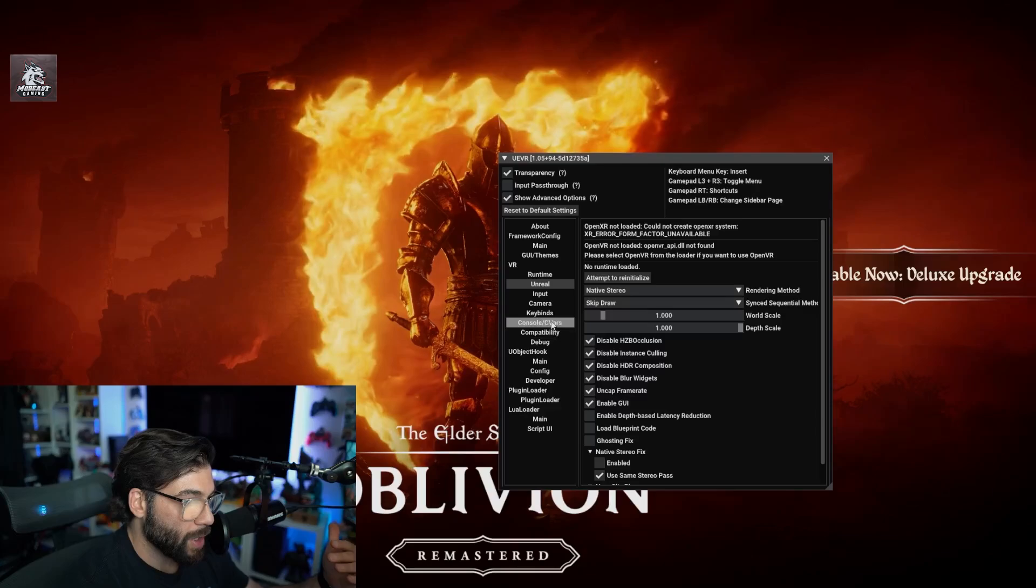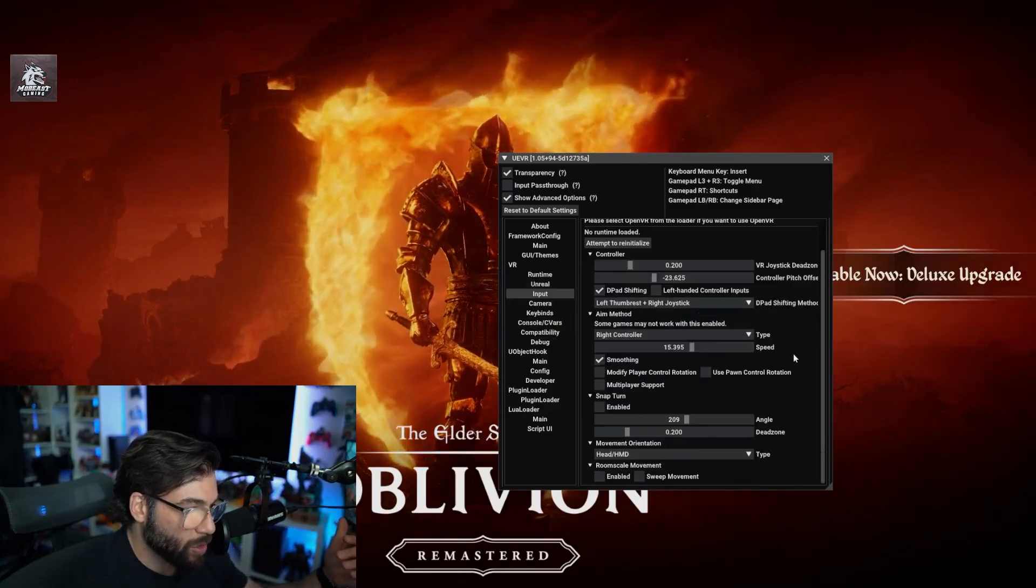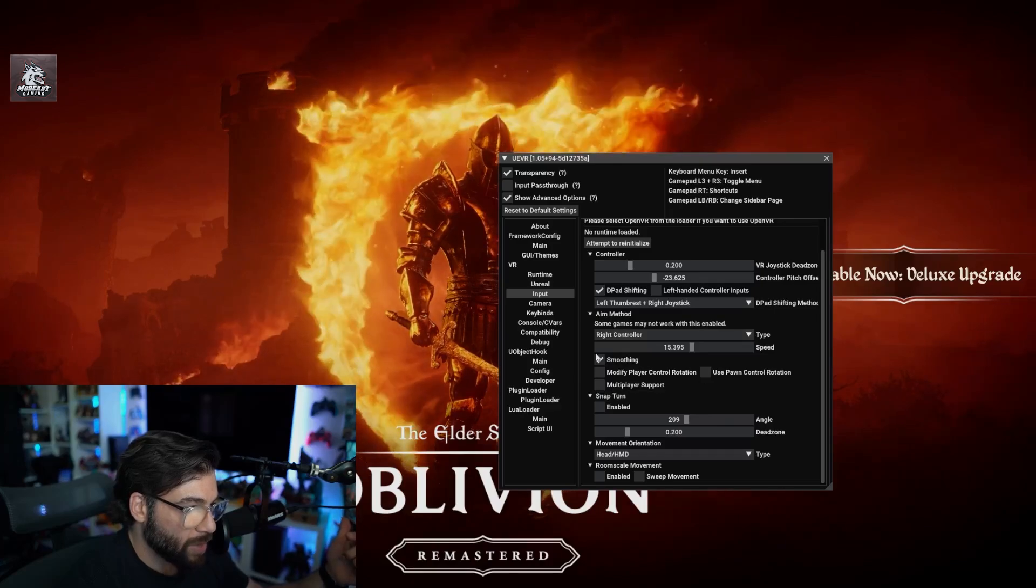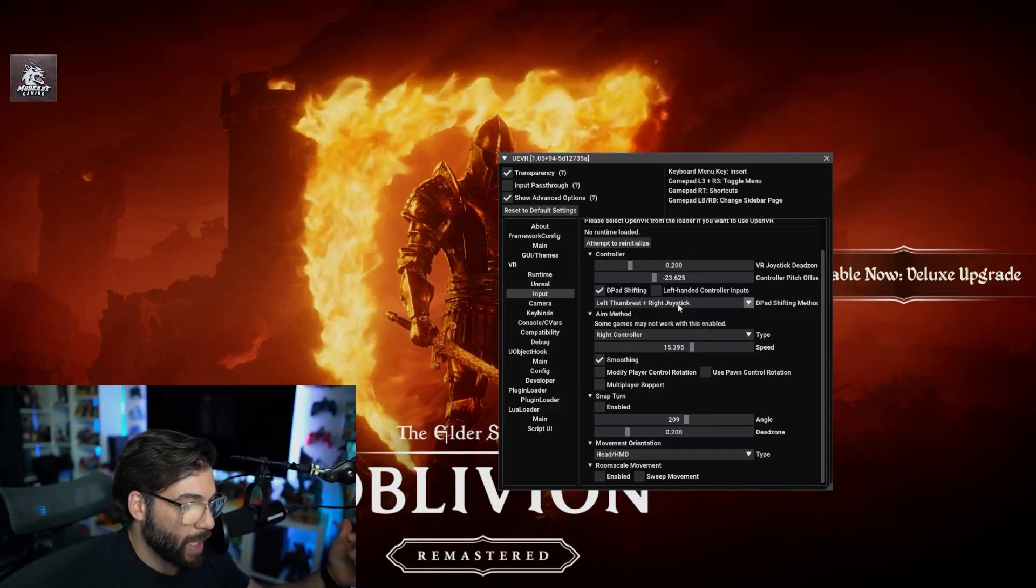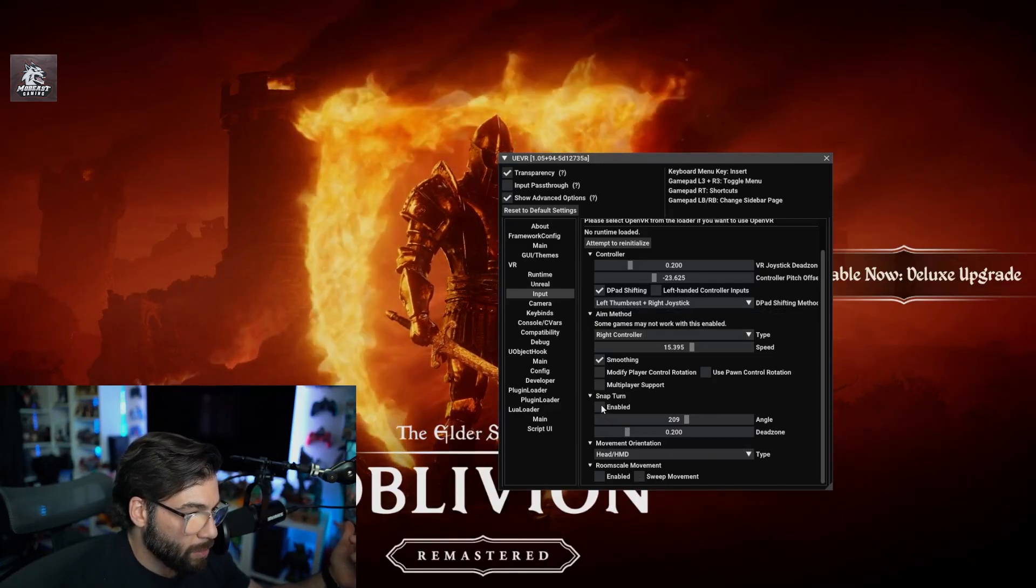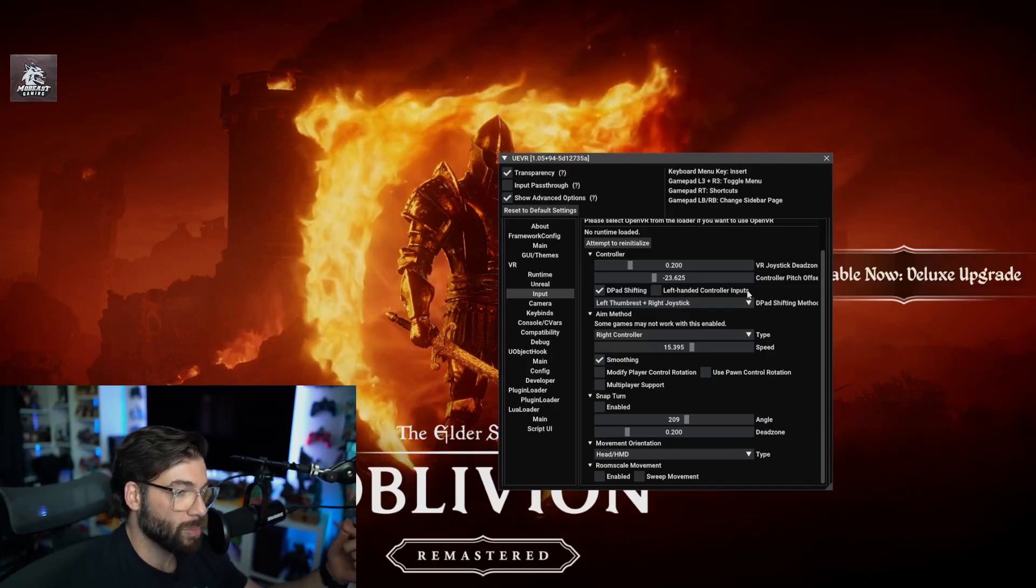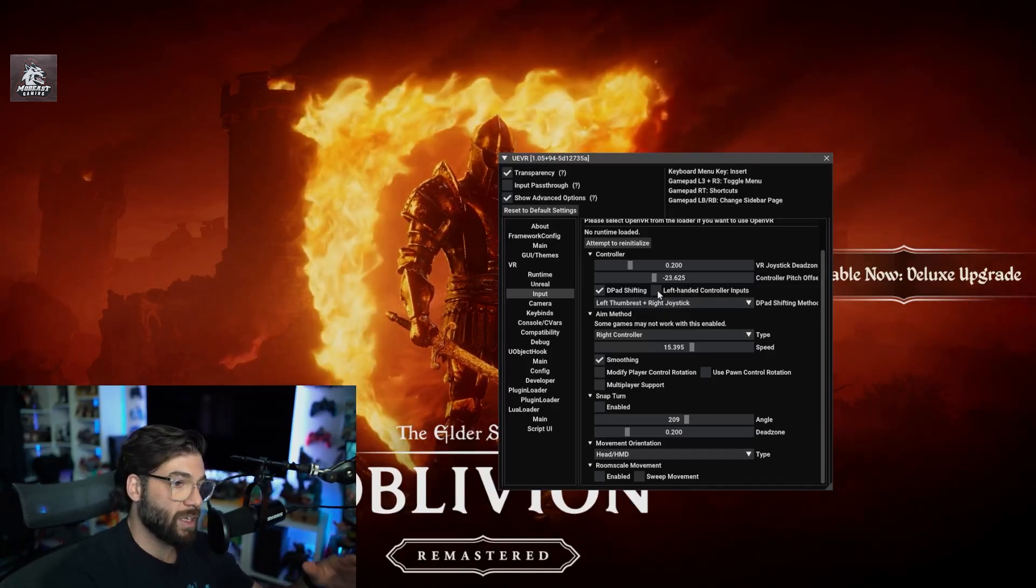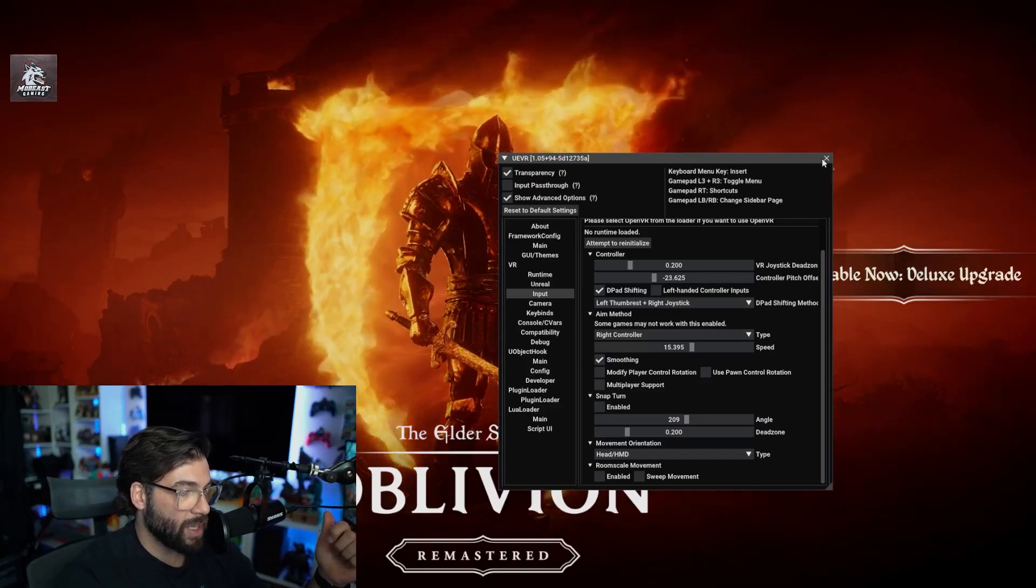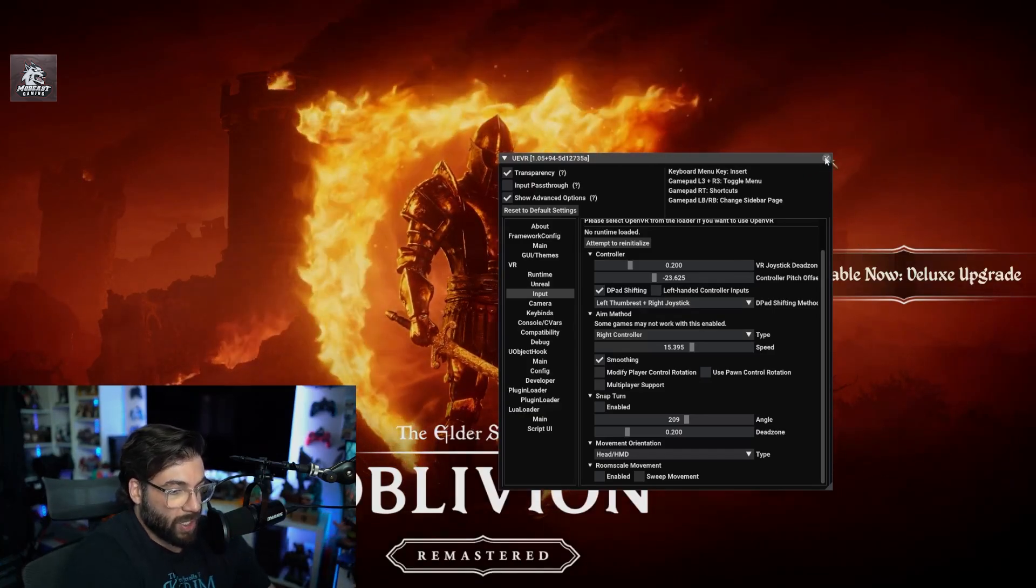For input, there's a setting here to adjust which one is your main. Left-handed control input, so if you're left-handed it's right here. You can select it for left-handed control inputs. That's pretty much it guys, there's not really much more I can go over.